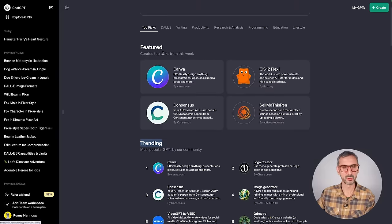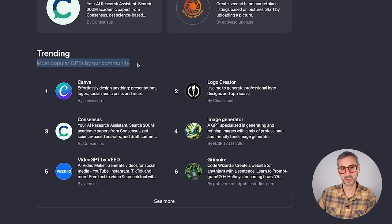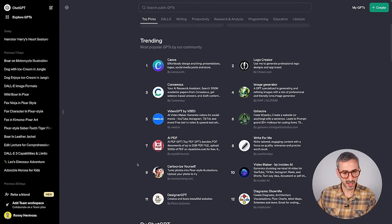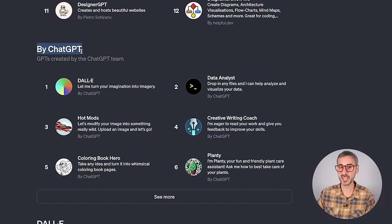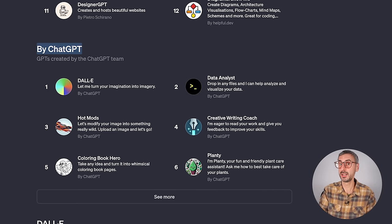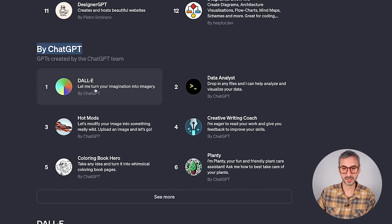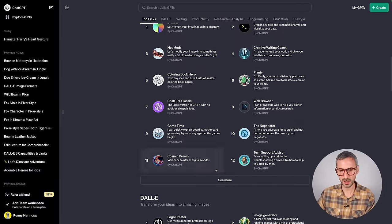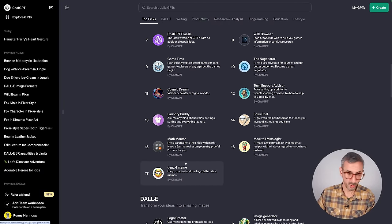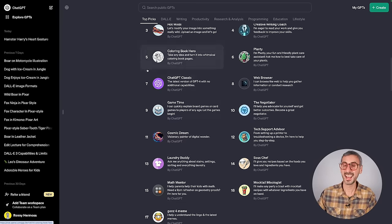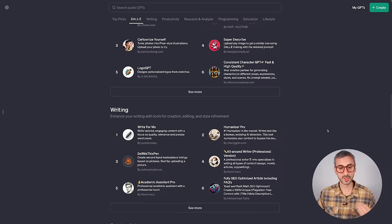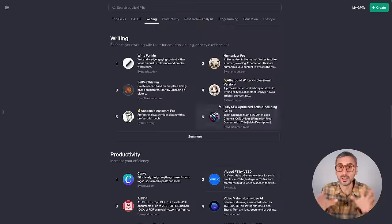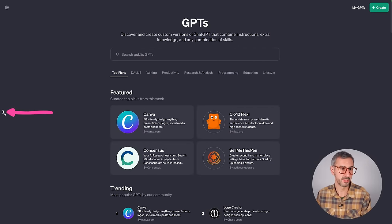When you scroll down a bit more after the featured section, you'll see the trending section — the most popular GPTs created by the community. You can click "see more" to find up to 12 of these trending GPTs. Next is a section of GPTs labeled by ChatGPT — these are the ones built by the ChatGPT team themselves, the OG GPTs. Clicking "see more" shows 17 GPTs created by the OpenAI team. Below that you scroll through all the different categories corresponding to the tabs at the top.